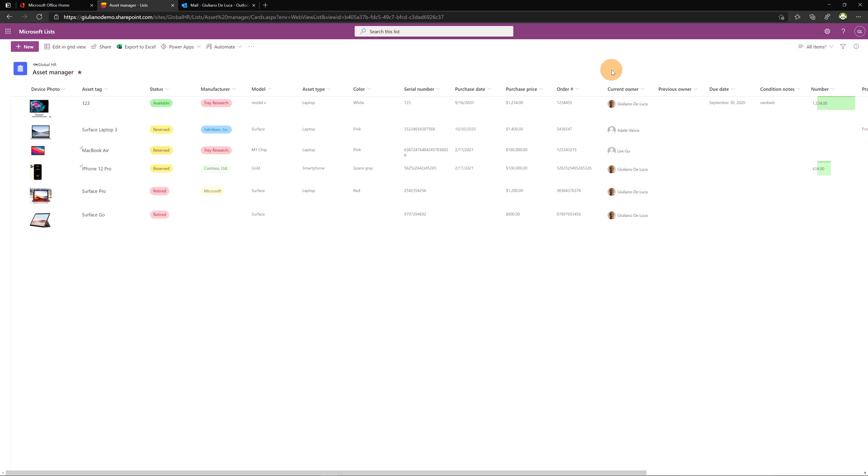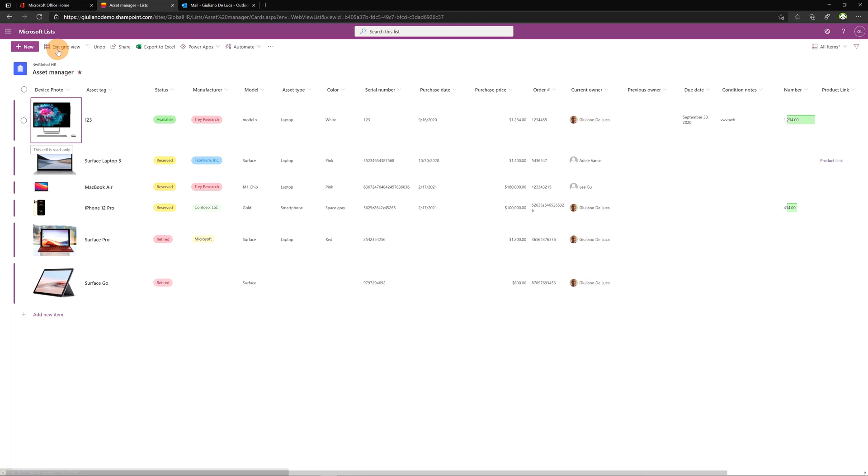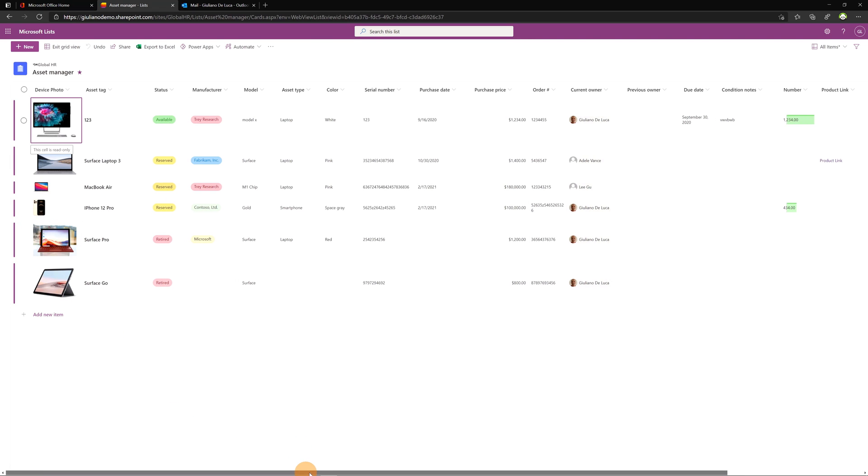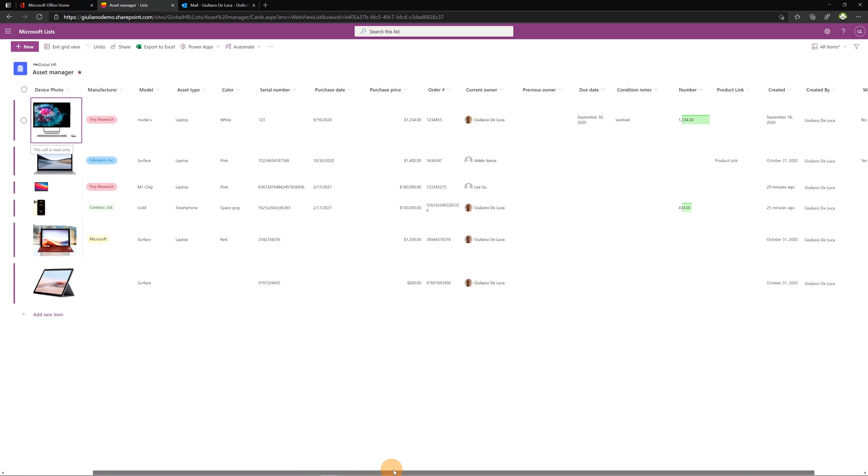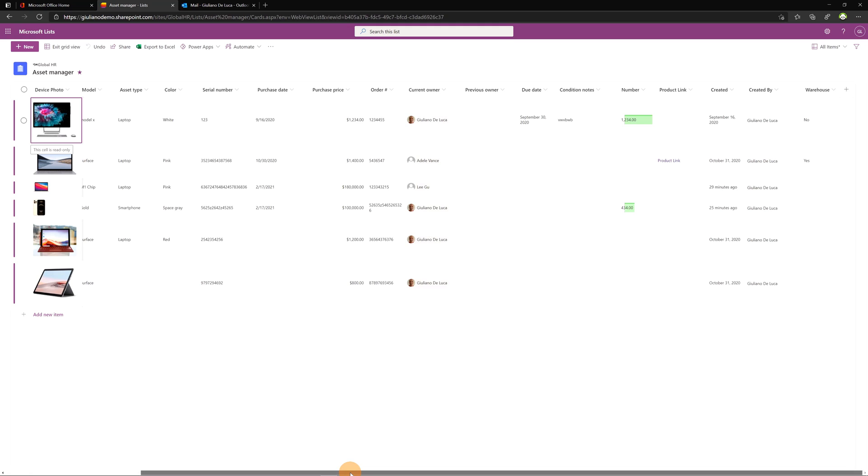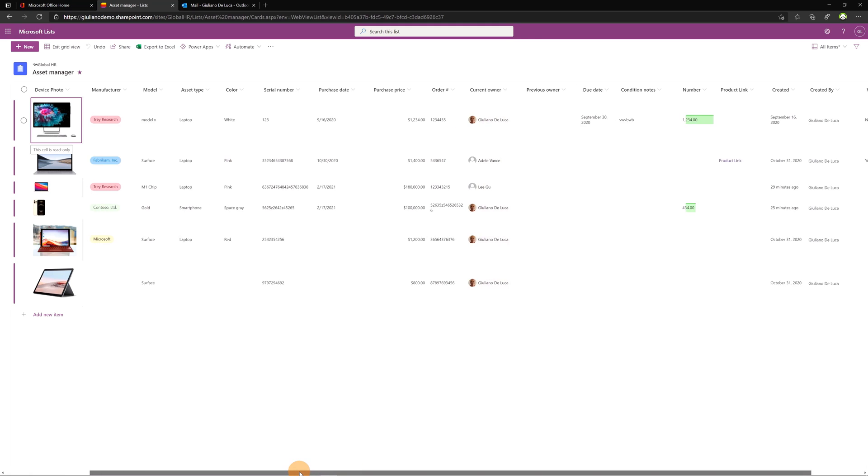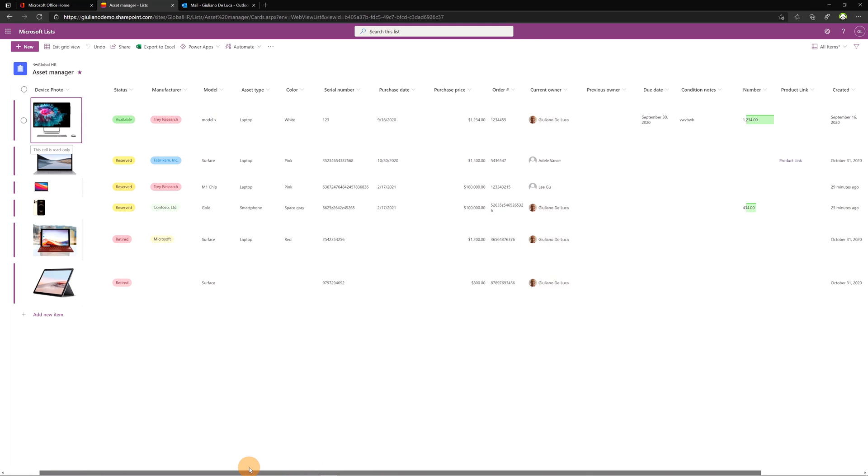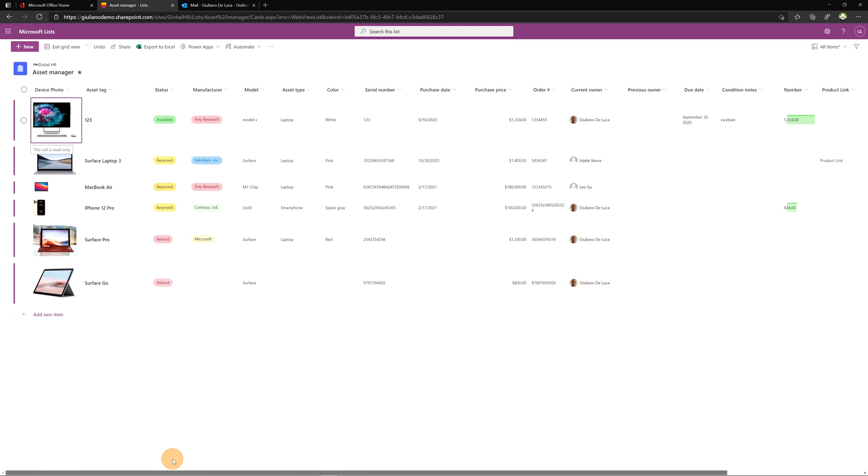Second improvement is sticky first column when you edit the grid view. So if I click here edit in grid view the first column remains in place when I scroll left and right. If I scroll right now we can see that the first column remains in the first place and this helps you to edit better every field.